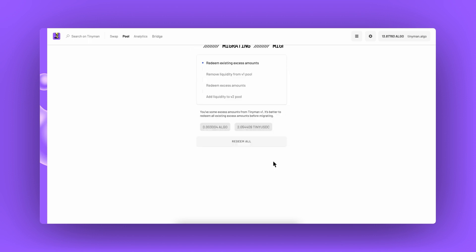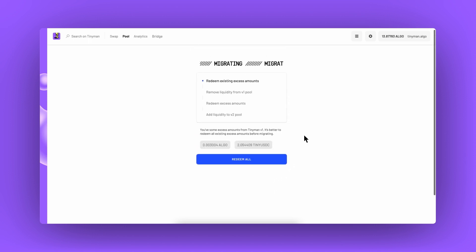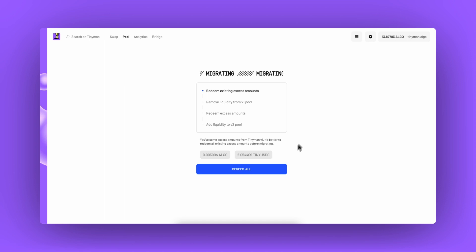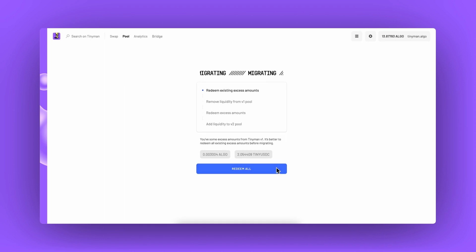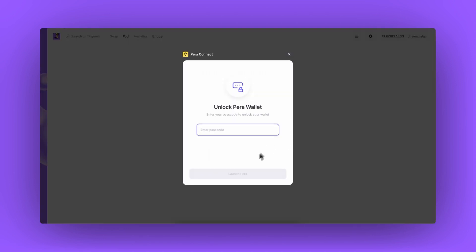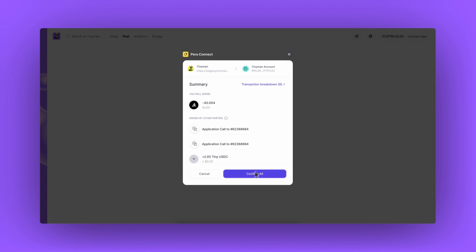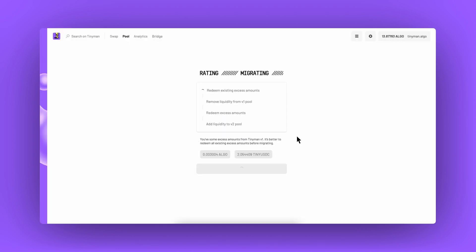On the next page Tinyman provides a list of steps to migrate. These steps will make sure you withdraw your redeemables and that all your funds are withdrawn from v1 and added to a v2 pool. So let's start our migration.